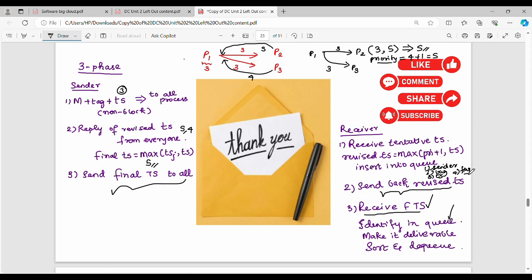We identify and deliver: if the flag is true, we deliver. The elements involved are: timestamp-based sort, a waiting queue, and a delivery queue. This is the 3-phase algorithm.